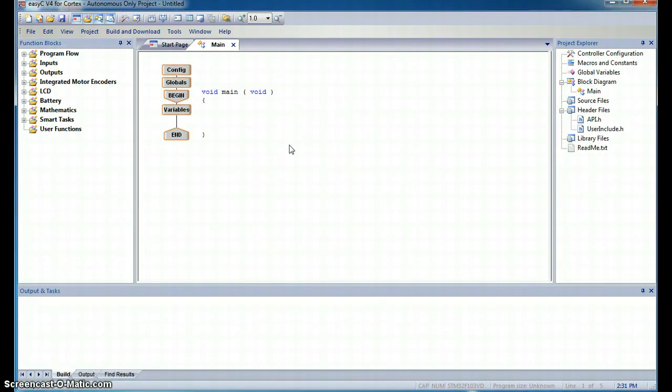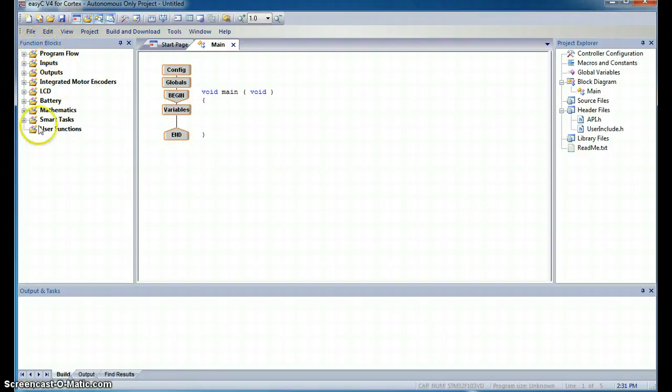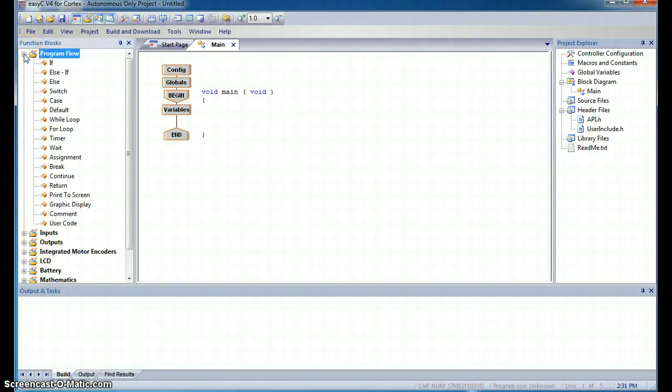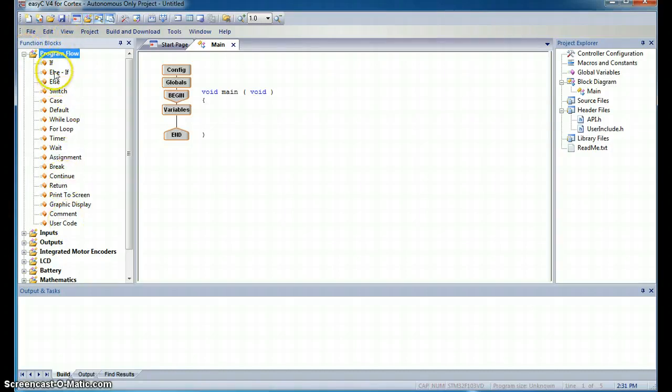This is the main setup for programming our robot. The function blocks, as they're called, occur over here in this left panel. And for now, we're interested in program flow. This is sort of the basic functionality that we're interested in.